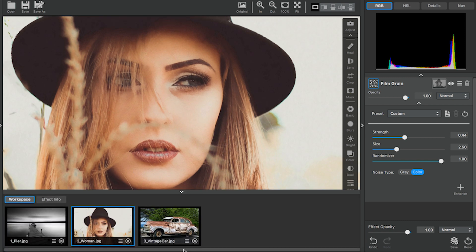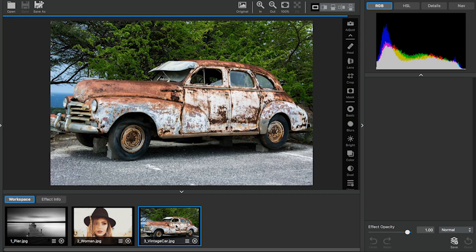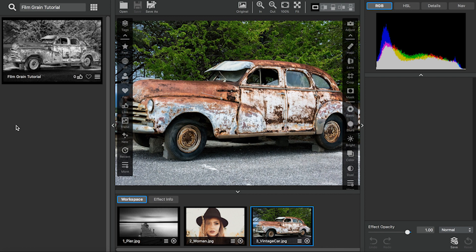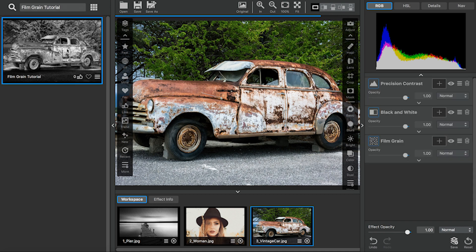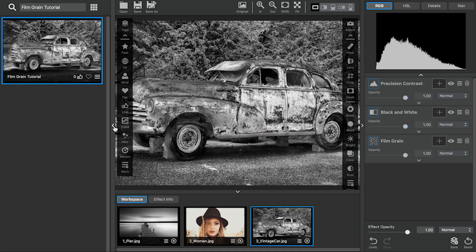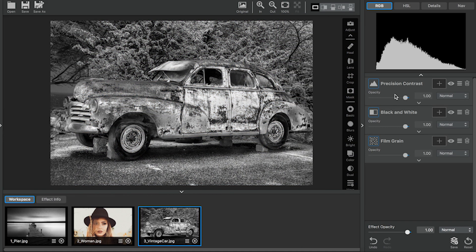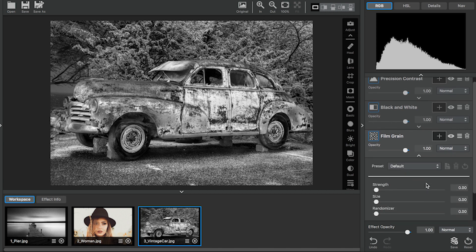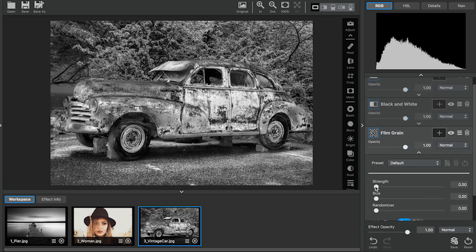The last thing I'd like to share with everyone is one of my custom presets I use for the black and white conversion for the images in this tutorial. You can do so by searching Film Grain Tutorial in the Effects panel and it will bring up this effect. It features a Precision Contrast adjustment, a black and white adjustment, as well as a Film Grain adjustment. The Film Grain adjustment parameters are set to zero so that you can change them on your own.